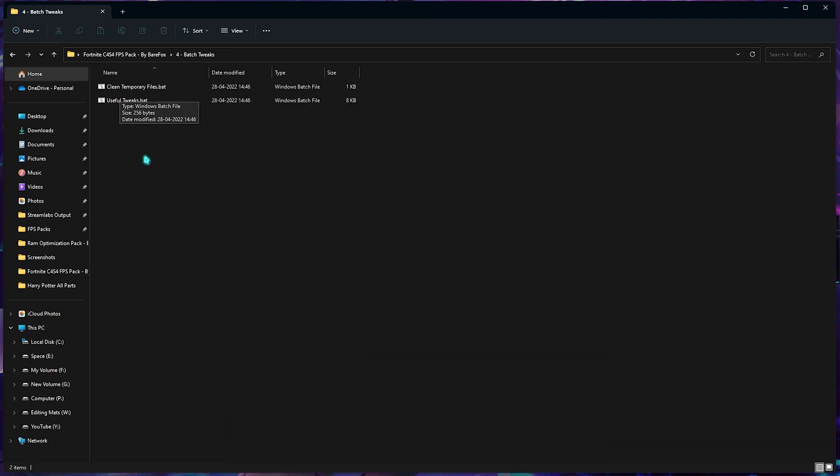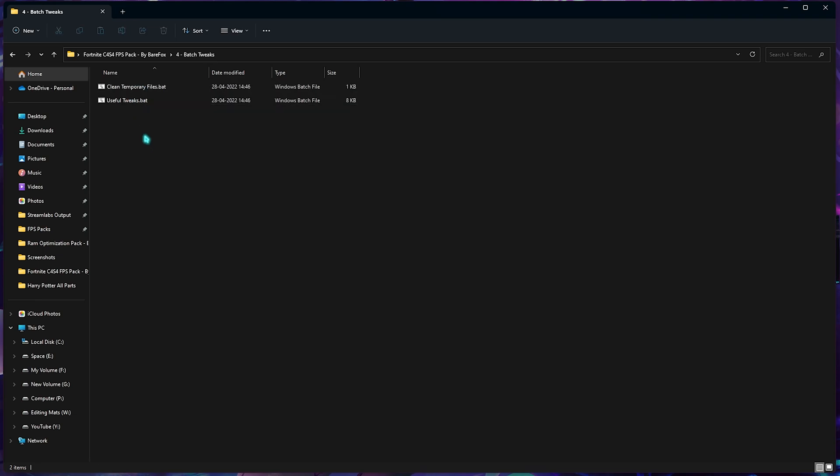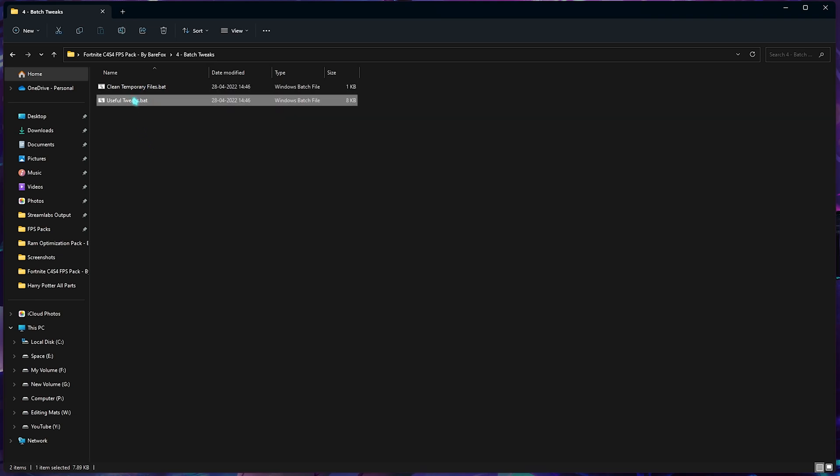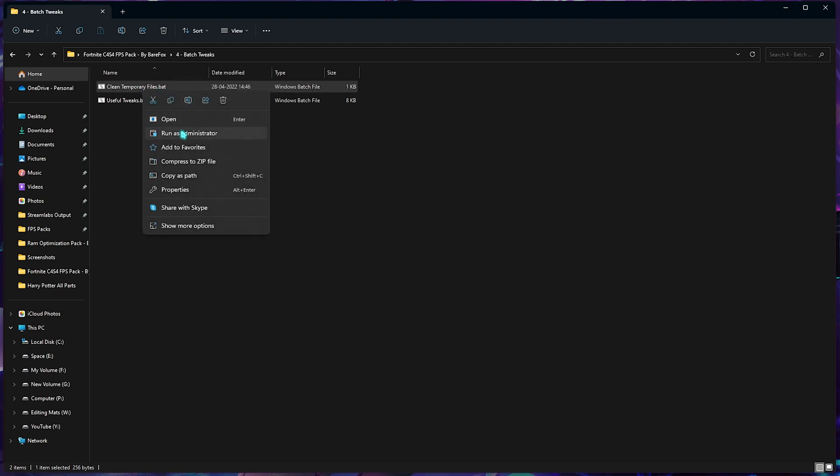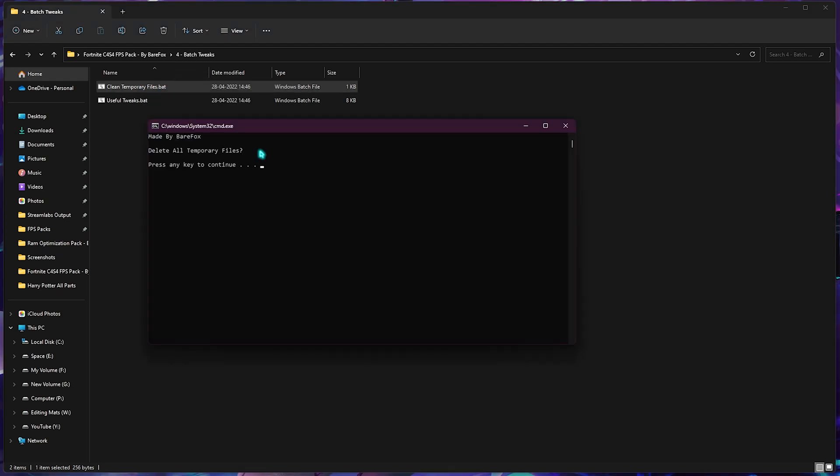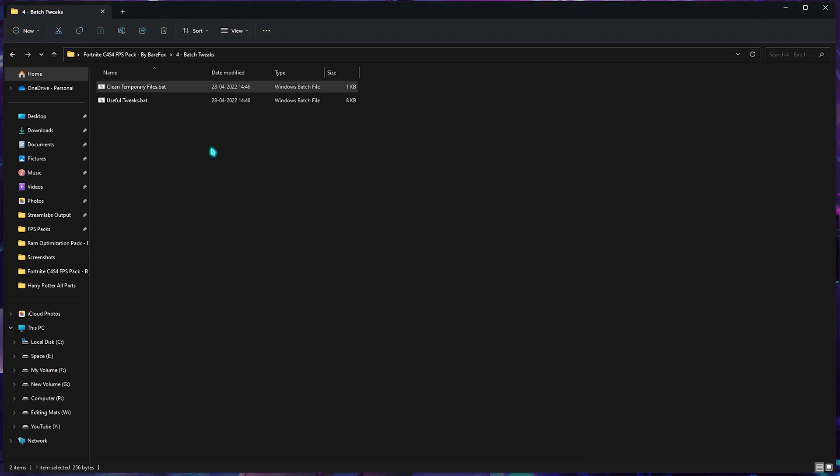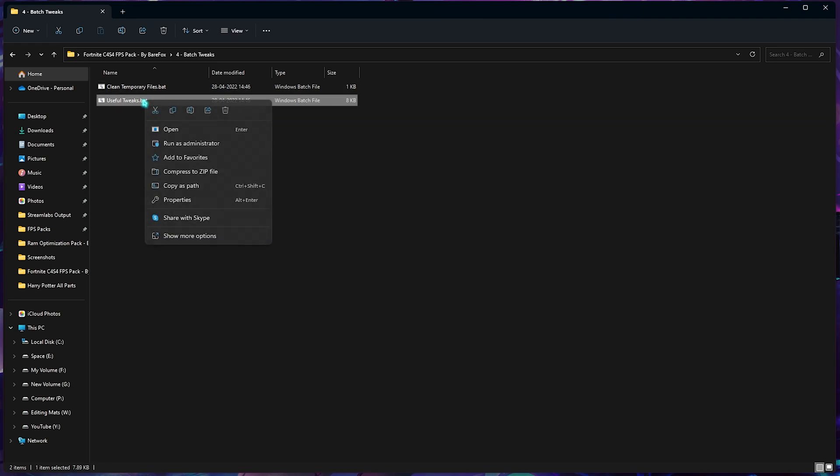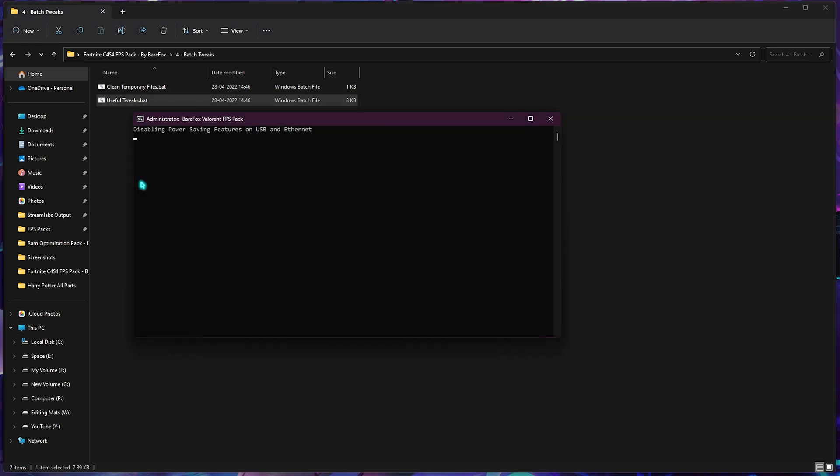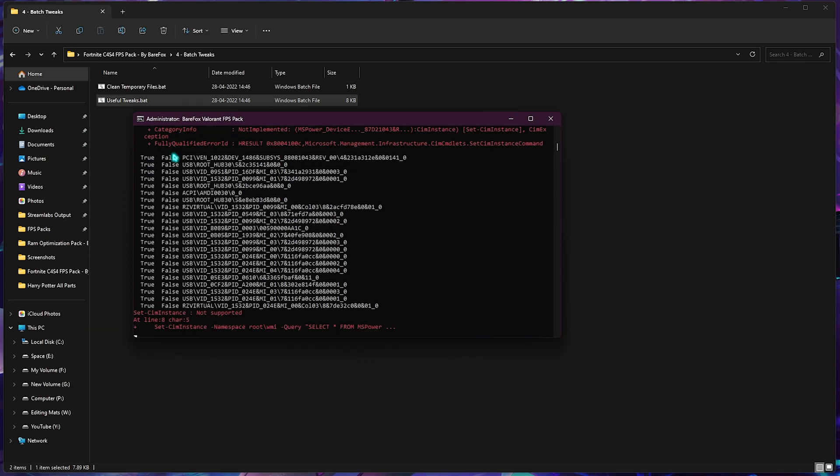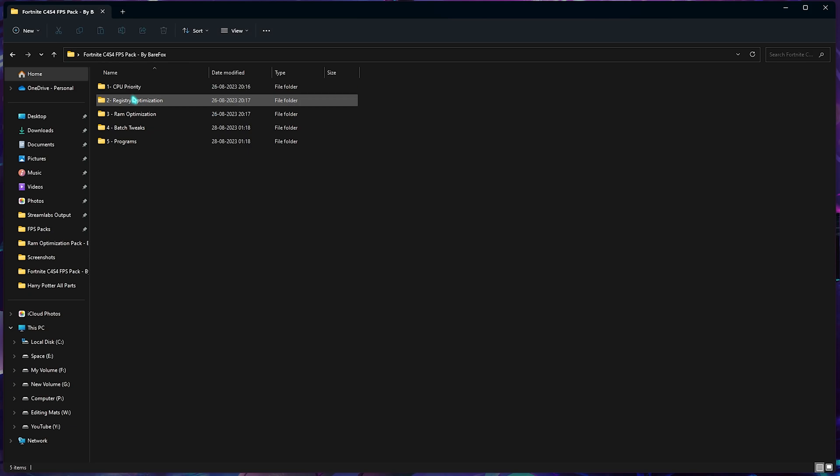Next folder is the batch tweak. Here you'll find two simple batch files. First one is the clean temporary files, second one is the useful tweaks. Simply right-click and run this as administrator. Once it opens up, it will ask you to delete all temporary files and you can press any key to continue. This will make sure that all the cache files are deleted from your PC. Don't worry, this won't delete any important file. These are just the temporary files created by your PC. Also right-click and run the useful tweaks. It will apply all the important tweaks.